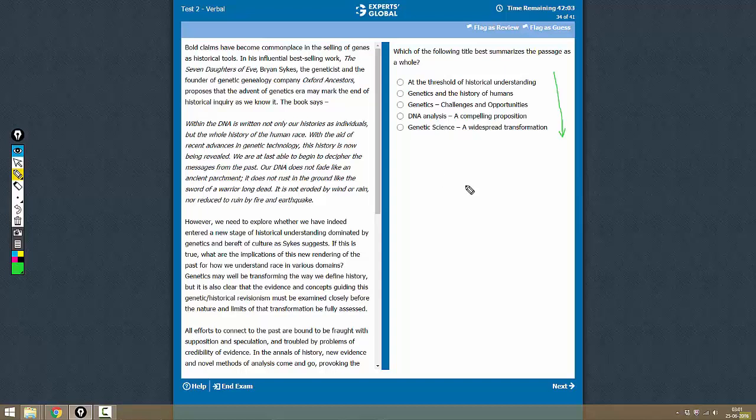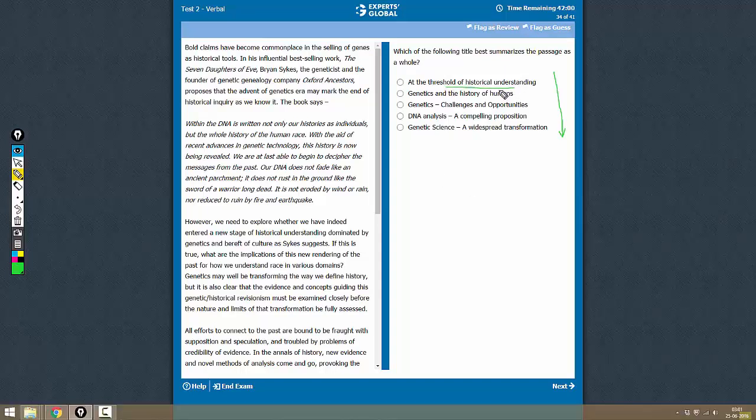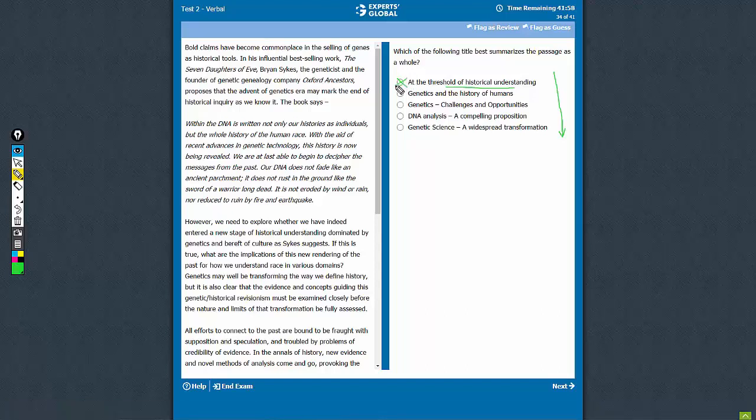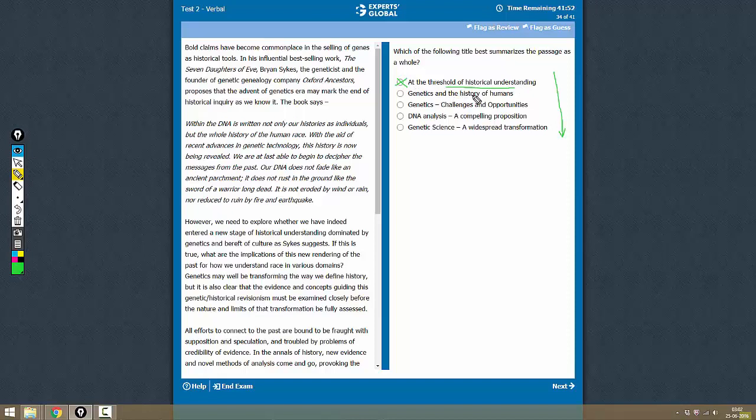Mind map at the threshold of historical understanding. Although authors are not really sure whether we are at the threshold of historical understanding, they need further research. This is not correct. Genetics and the history of humans. This looks quite generic, may not be the correct answer. Let's keep it on hold.